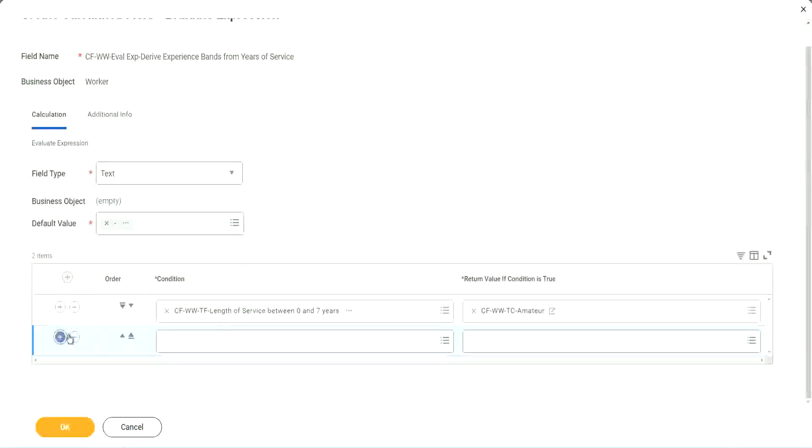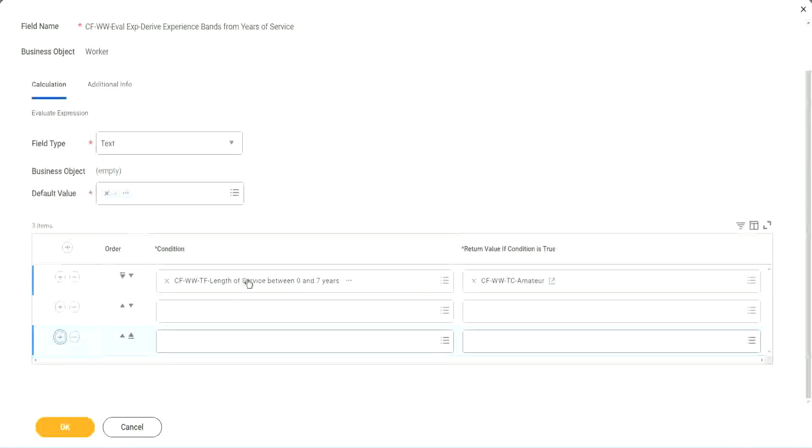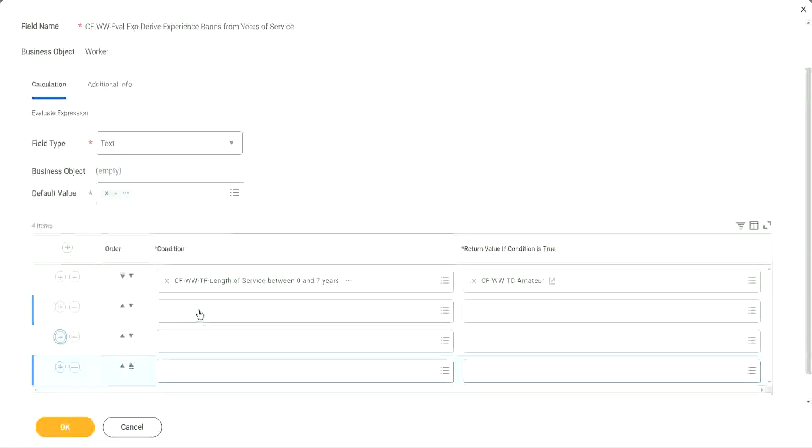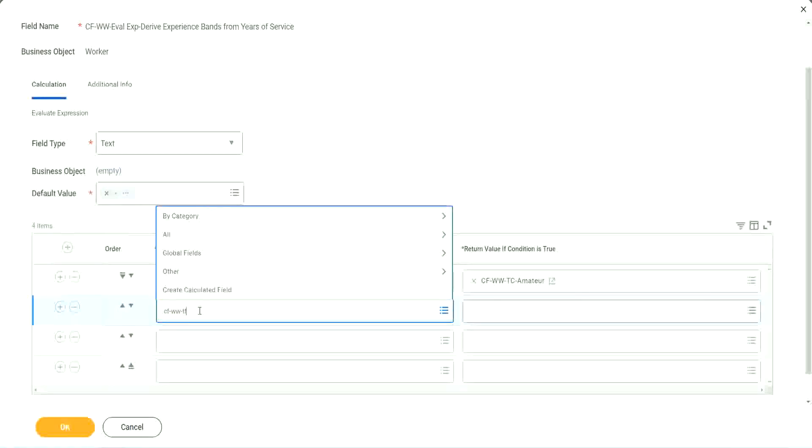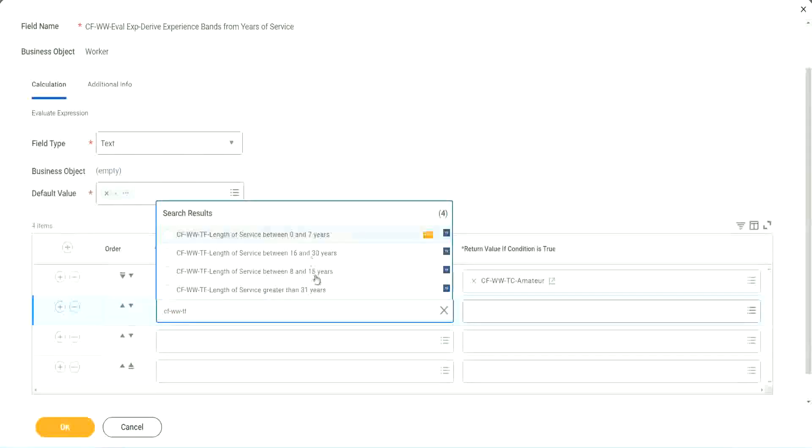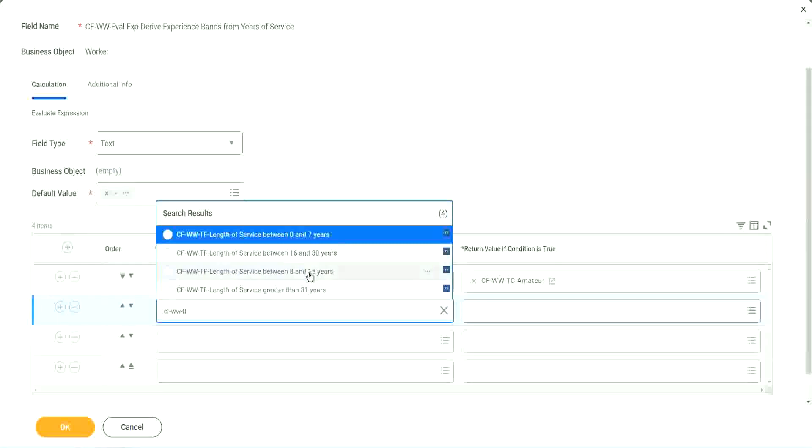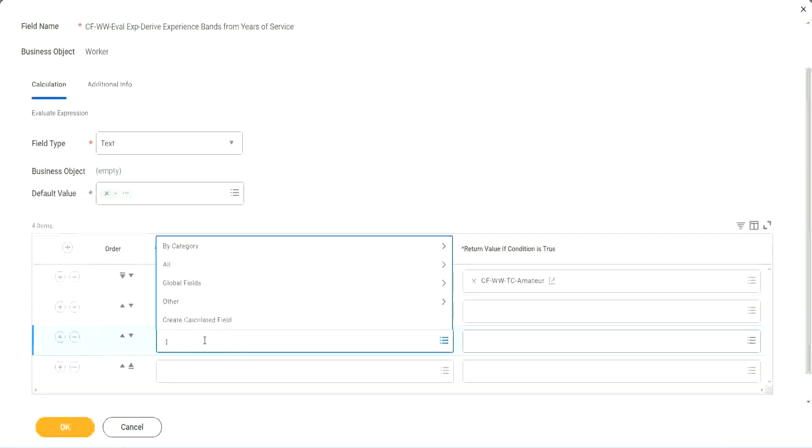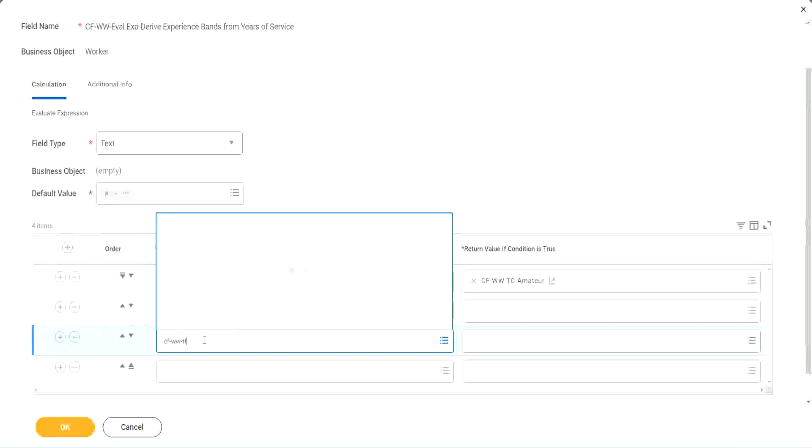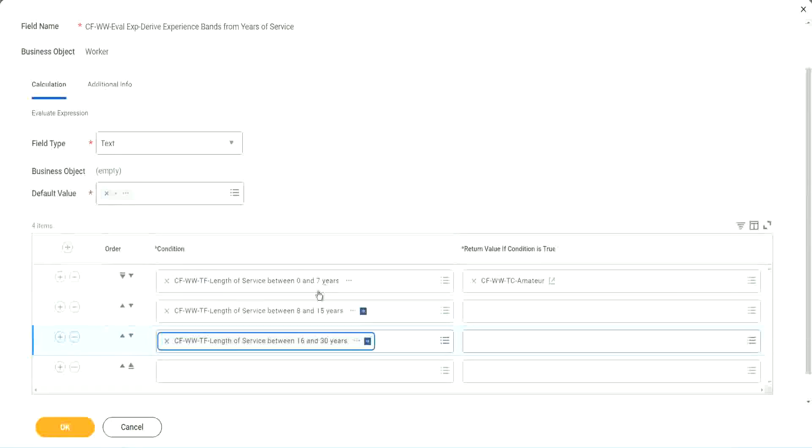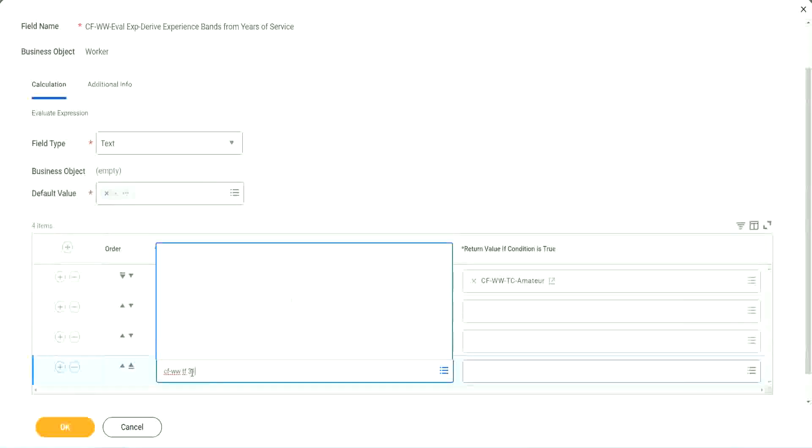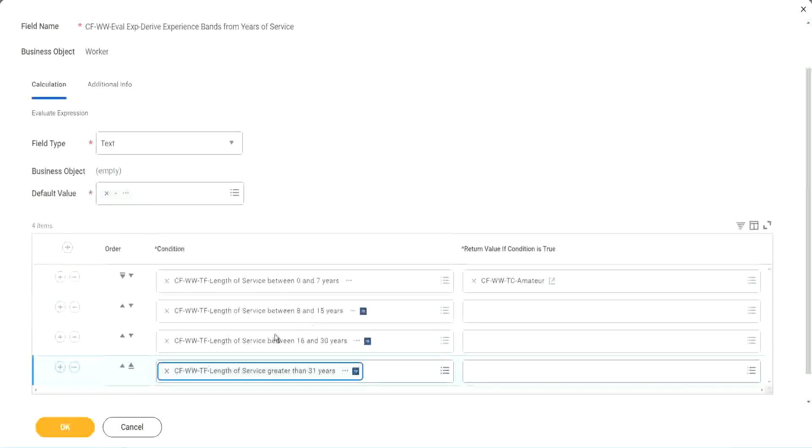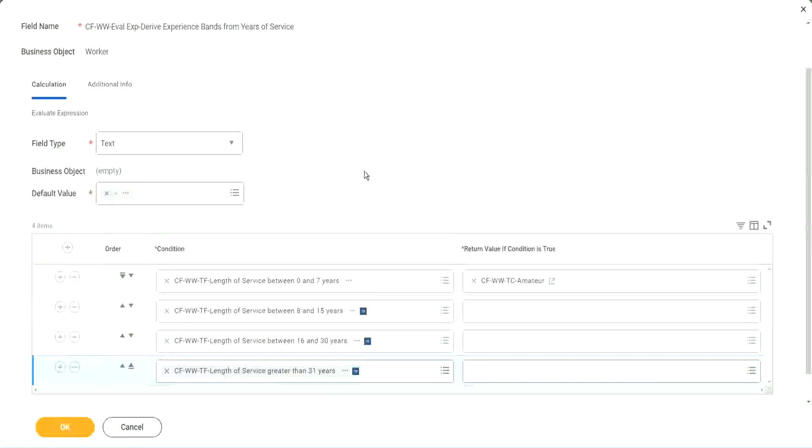Let's keep adding our four conditions here, one after the other. CF WW TF, let's see if we can quickly find those fields. So we have done 0 to 7. Let's use 8 to 15. And again, CF WW TF 16 to 30. And CF WW TF 31. So then we're done.